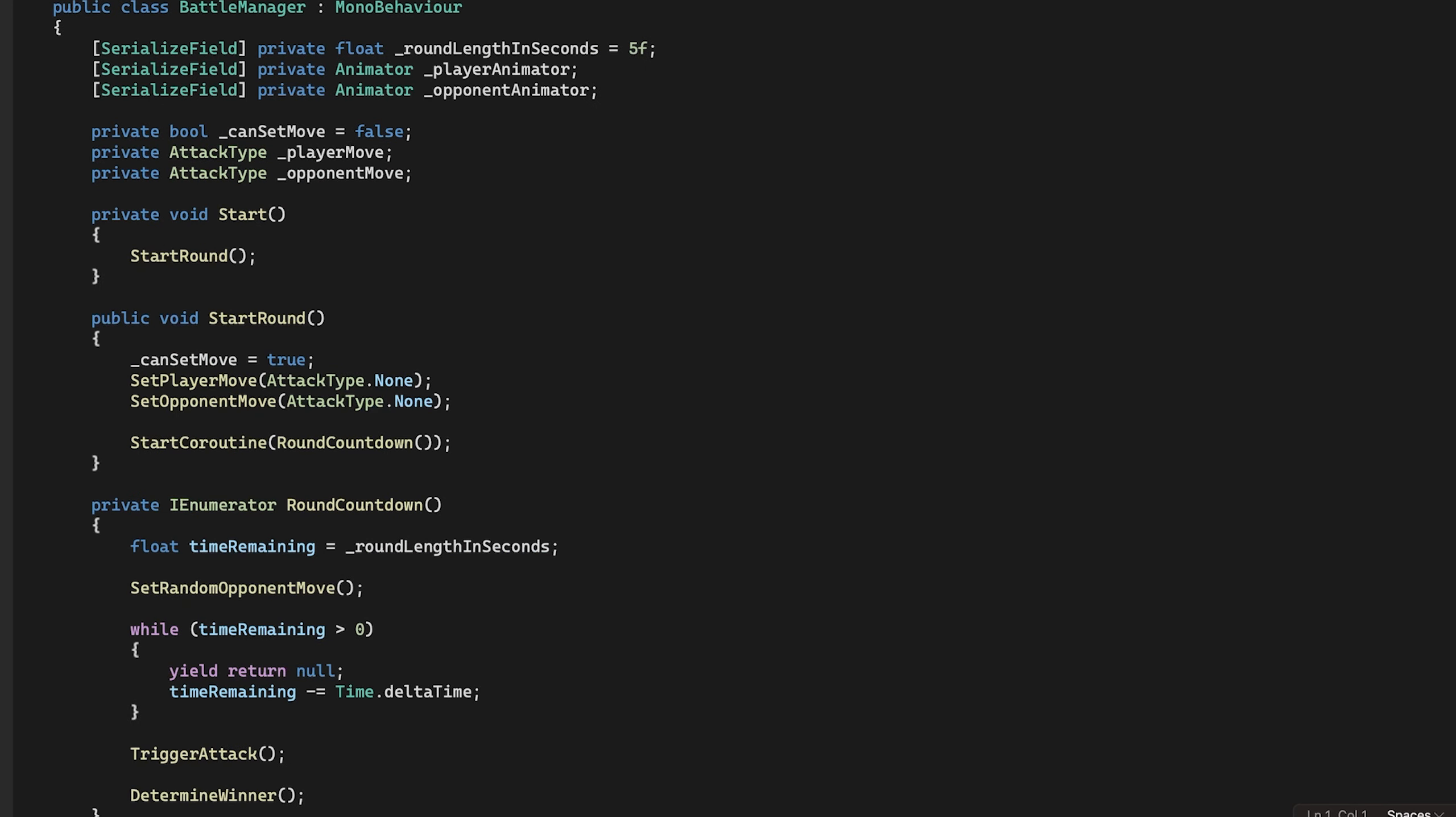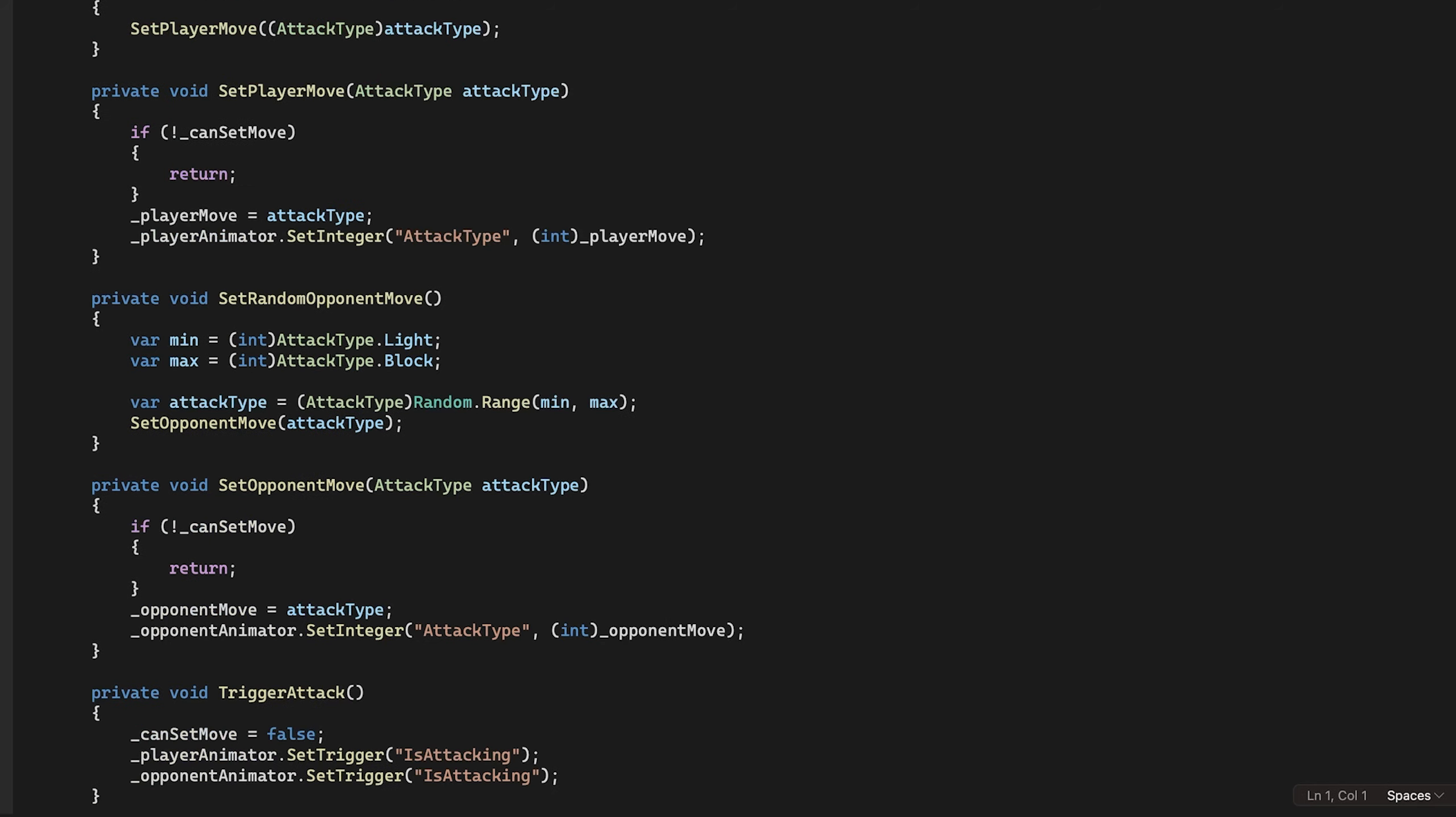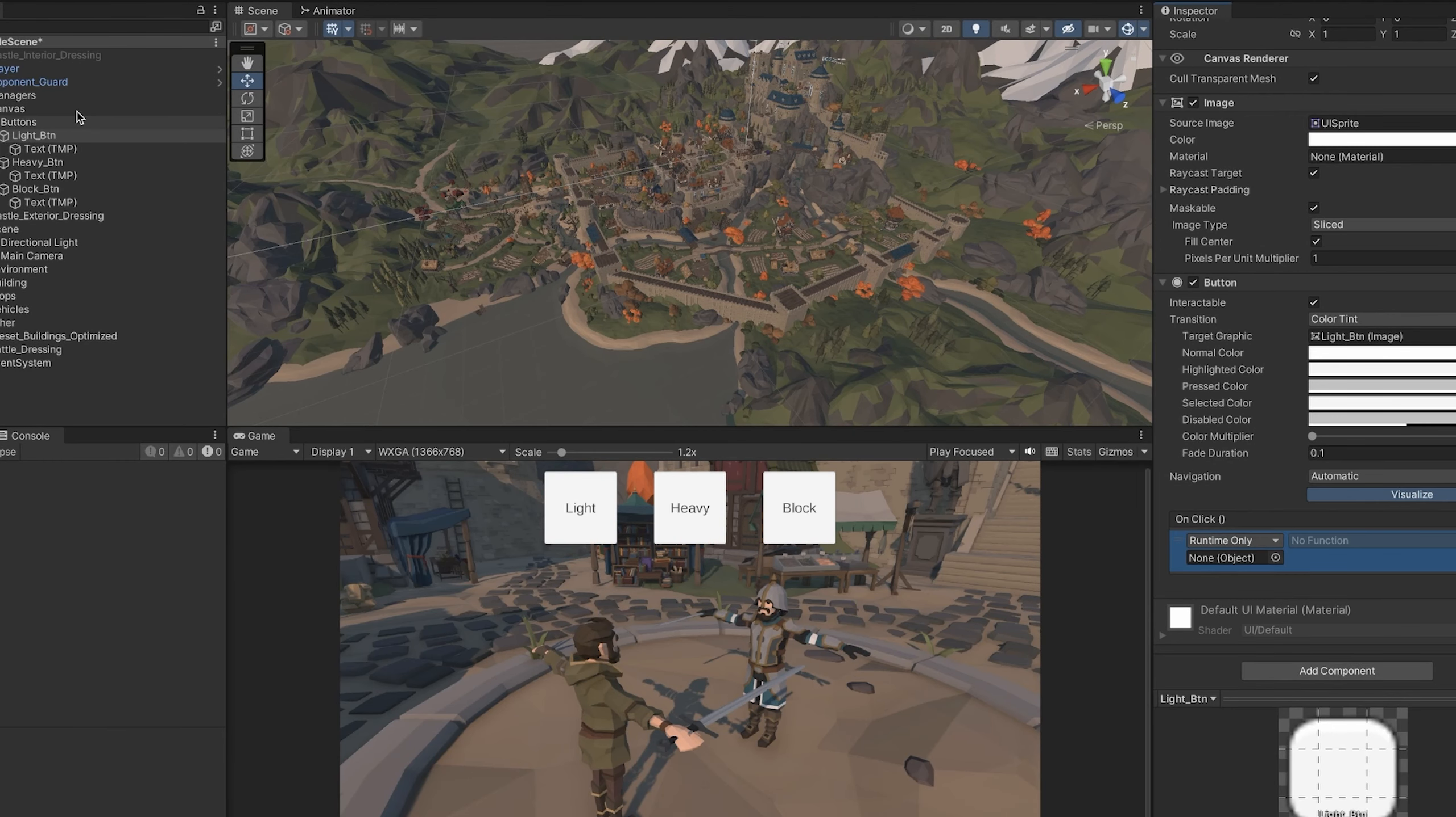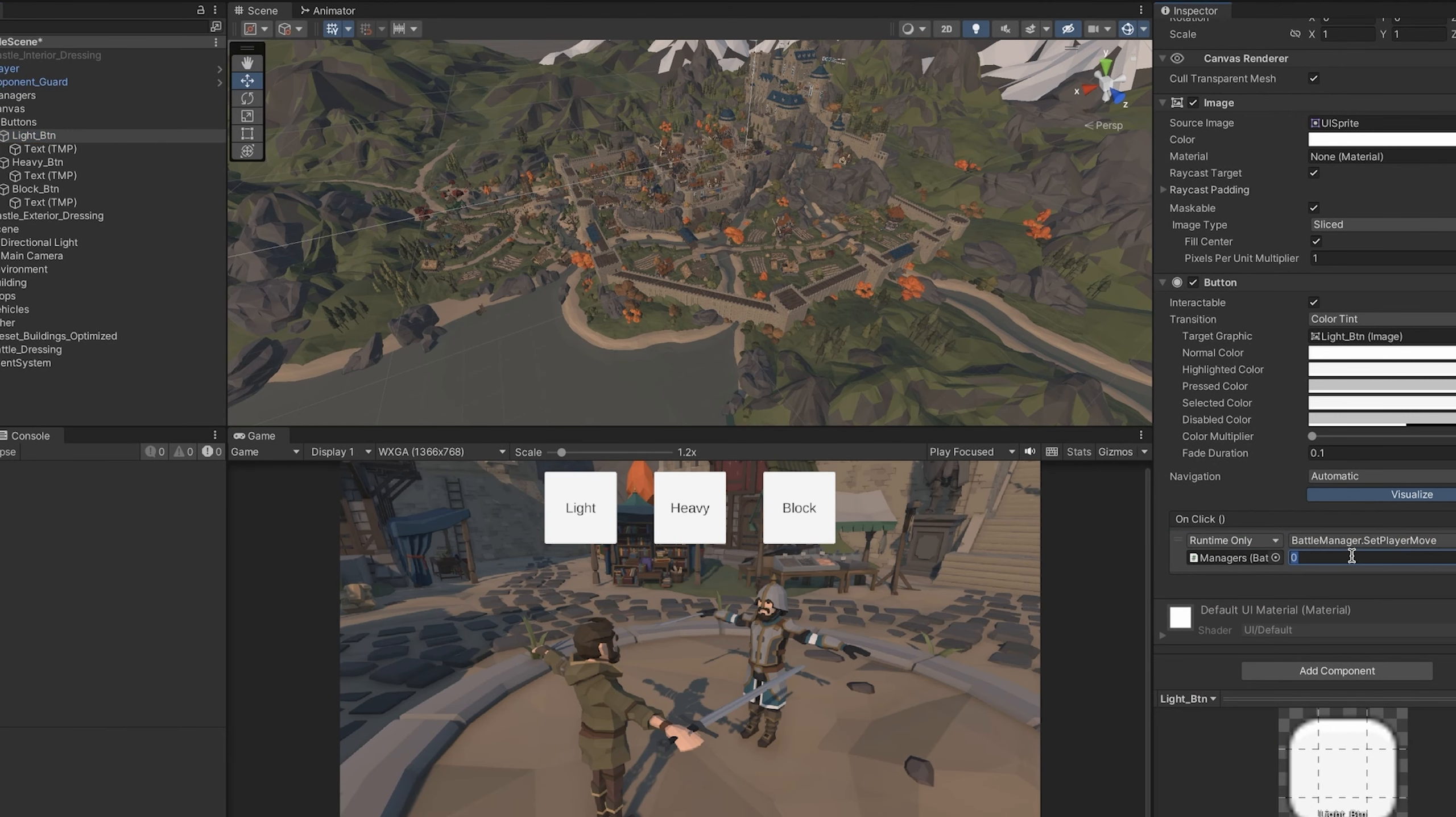Then, I created a battle manager script to, well, manage the battle. On start, it sets the player and opponent to idle, then starts a countdown via the coroutine. During the countdown, the opponent move is selected, and when the timer reaches zero, the round is over and the attack animation plays. Finally, we check who the winner is, and print it to the console. In the scene, I added buttons to select the player move, and hooked them up to the battle manager. And there we have it. A very basic battle, with one round.